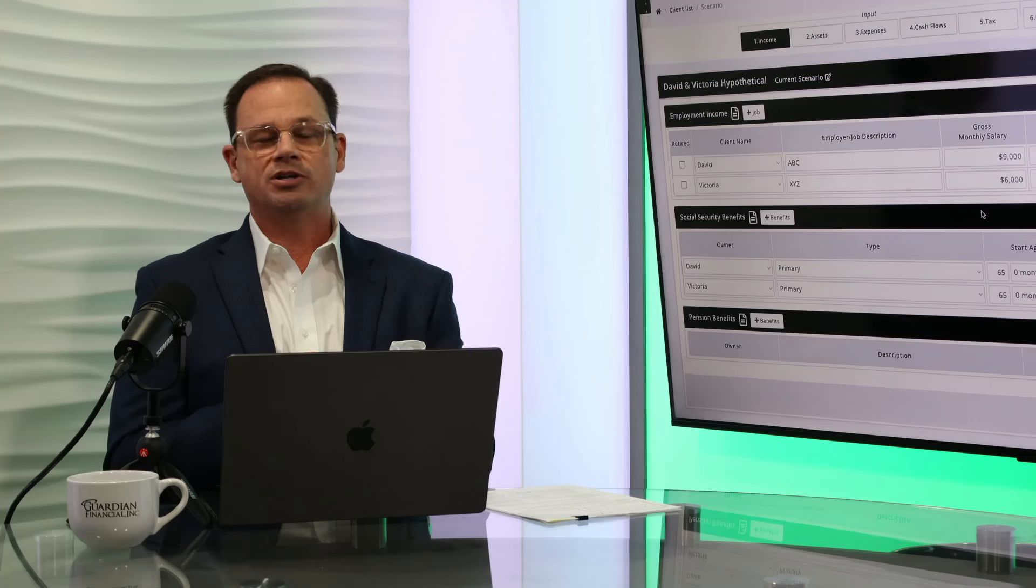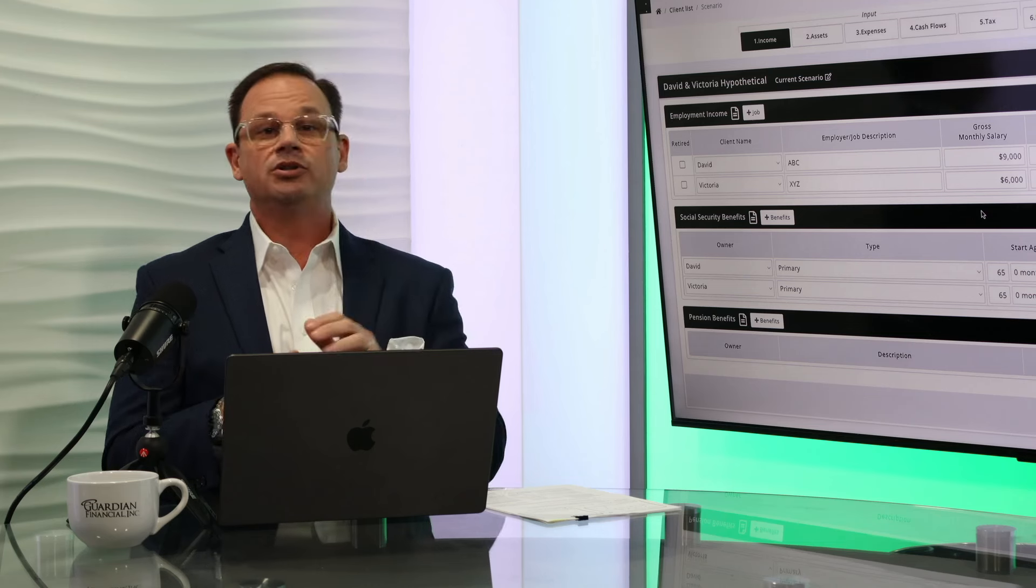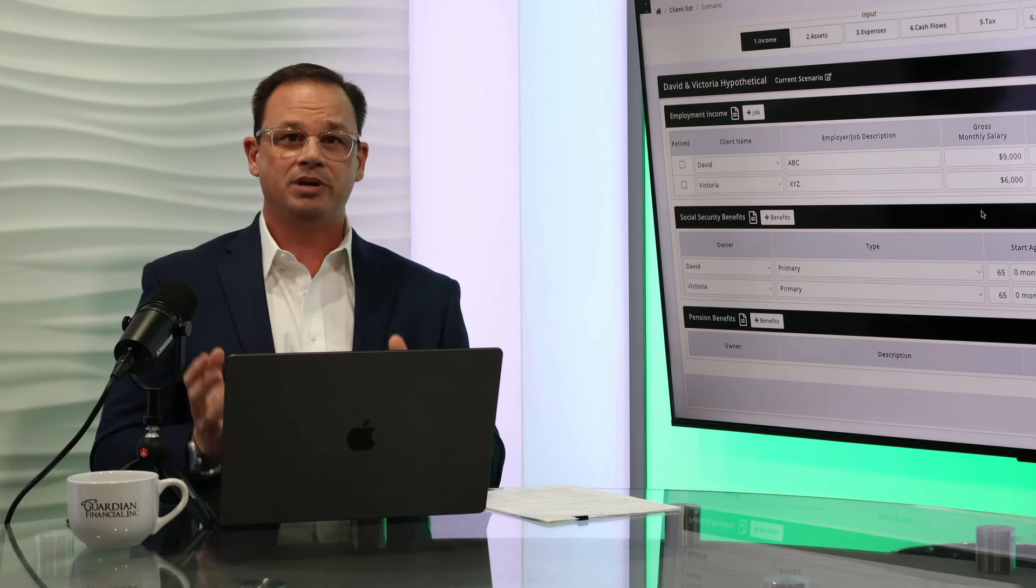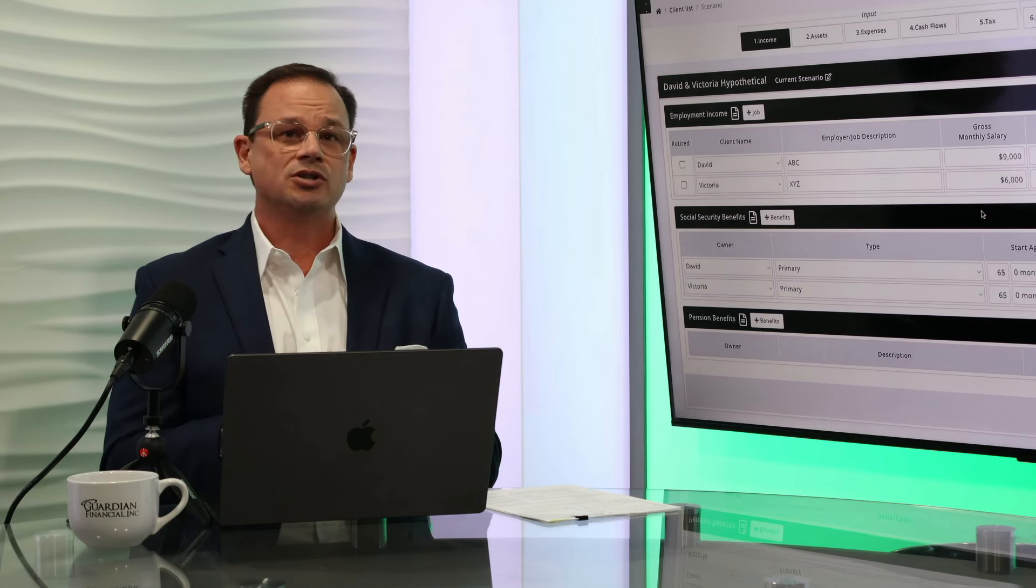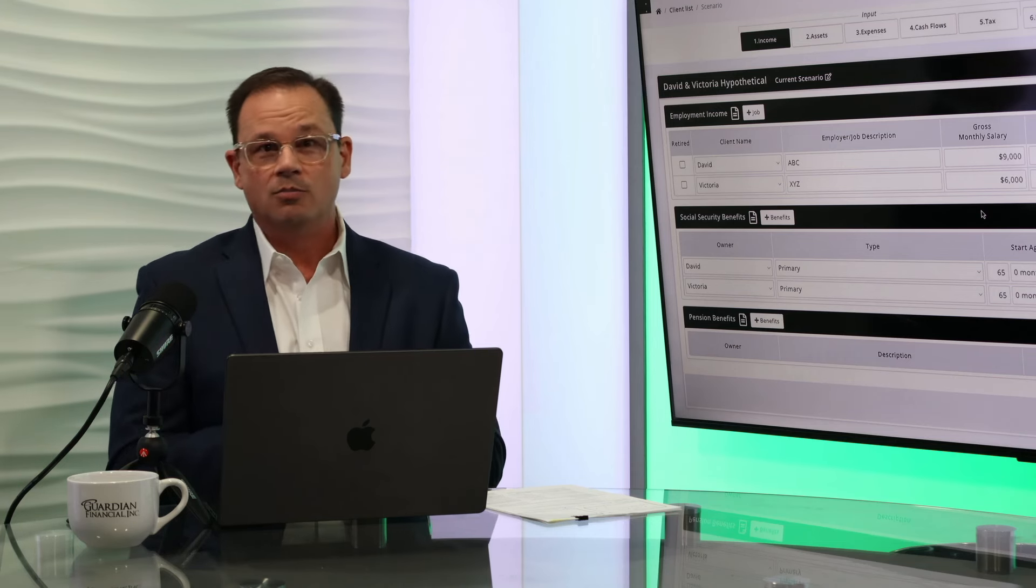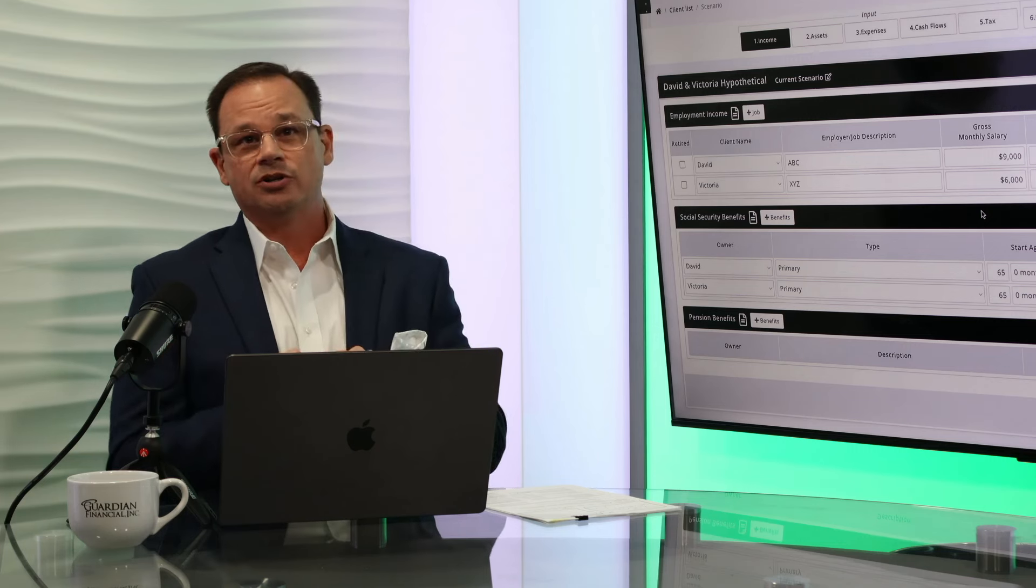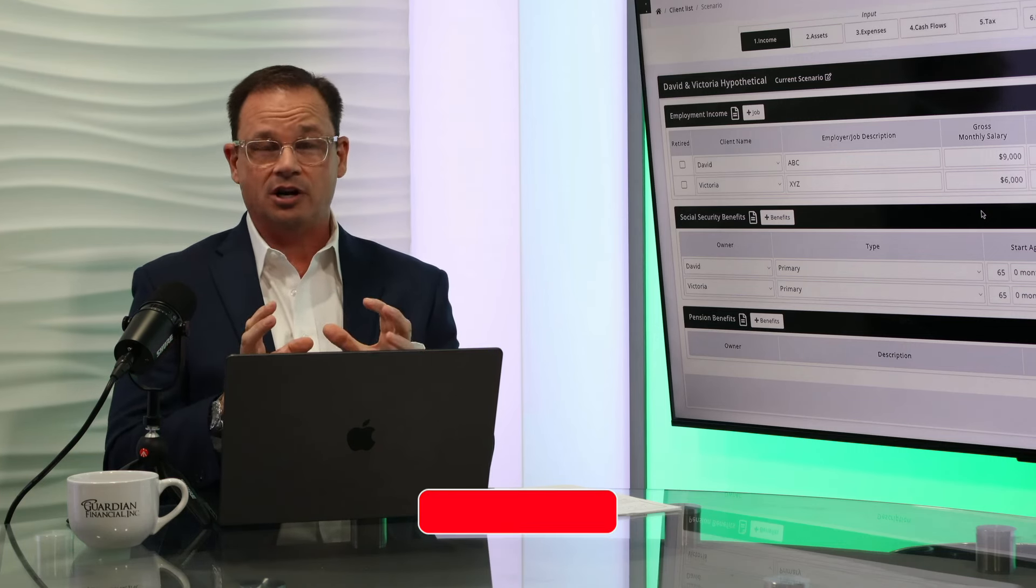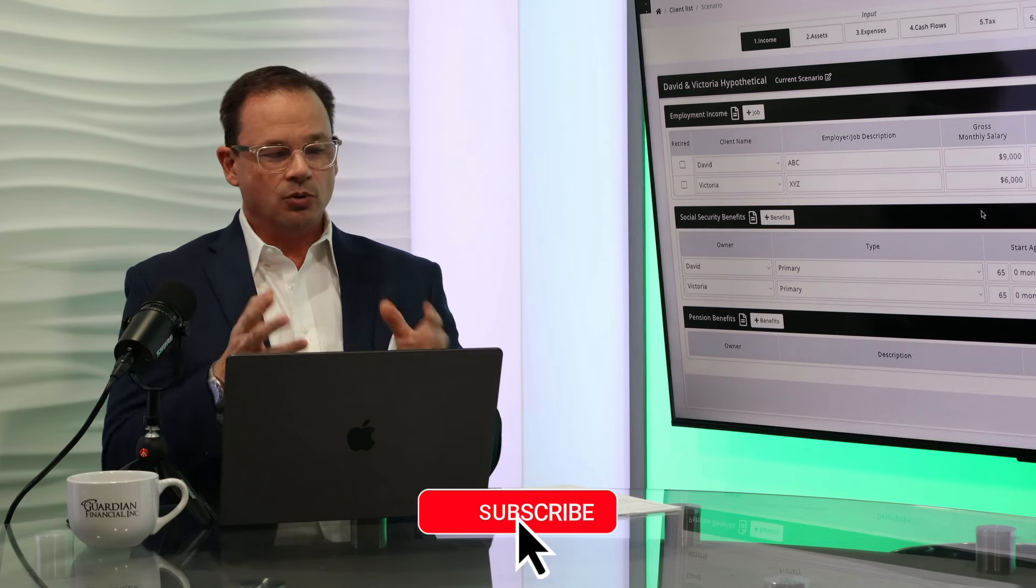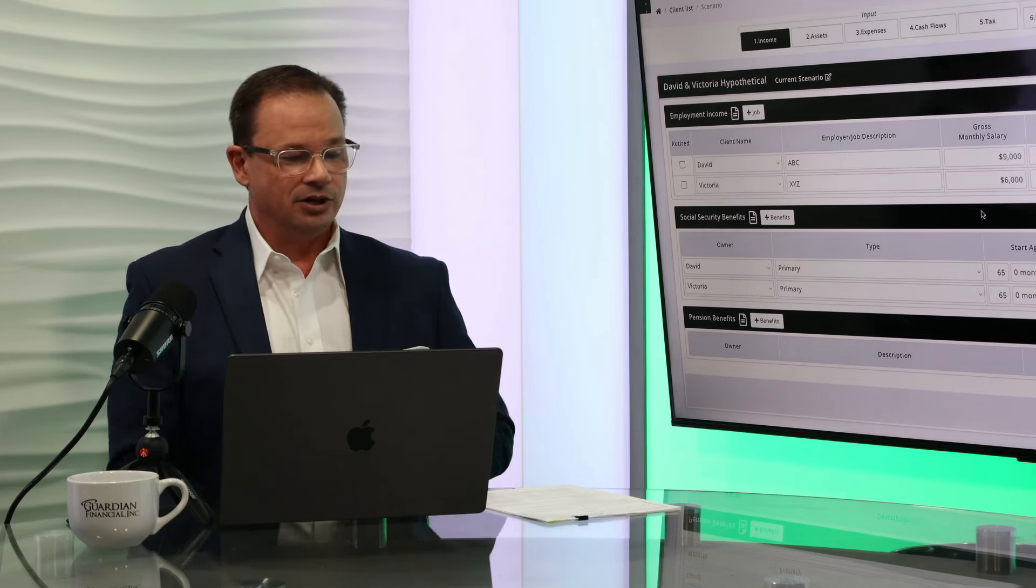Today we've got 61-year-old David and 61-year-old Victoria, and here are their concerns. Number one, they want to make sure that they never outlive their income. Number two, they want the greatest returns for the least amount of risk. They can't afford big losses going into retirement. Number three, they'll pay their fair share in taxes, but they do not want to pay one dime more than they have to. Need to make sure that their long-term care and any healthcare issues are taken care of, and then wrap it all up with estate planning. So we're going to dive right into this case.